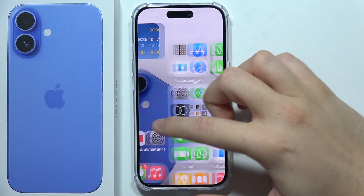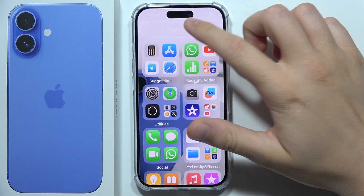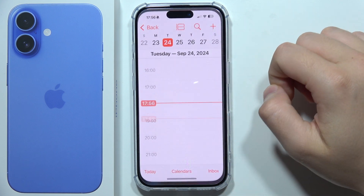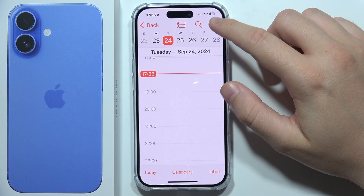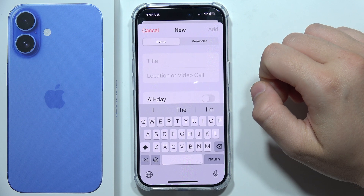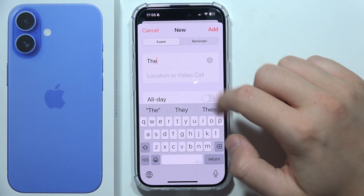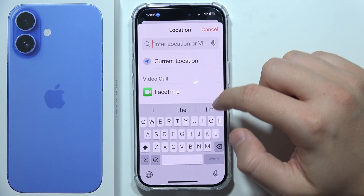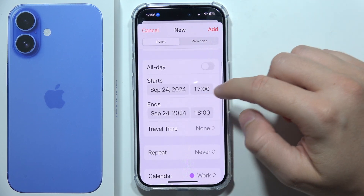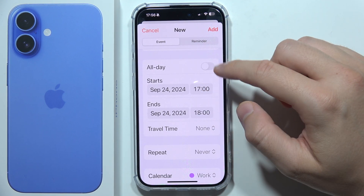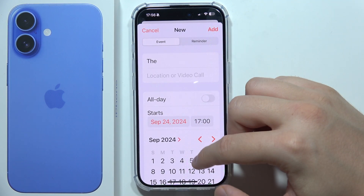To add an event to Calendar on iPhone 16, first open your Calendar application. Next, click the plus in the upper right corner and input the title of the event. You can add a location or, for example, a FaceTime call. You can also enable all-day or set a specific time, and change the date.